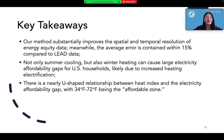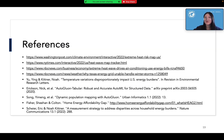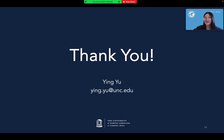Finally, the takeaways. First, our model largely improves the spatial and temporal resolution of energy equity data. Second, large electricity affordability gaps appear in both winter and summer. Third, there is a nearly U-shaped relationship between temperature stress and the electricity affordability gap, with 34 to 72°F being the affordable zone, and electricity bills becoming unaffordable when temperatures are beyond this range. Feel free to contact us if you have any questions.